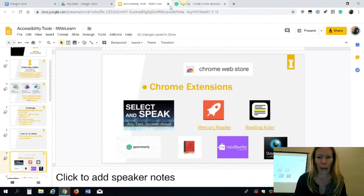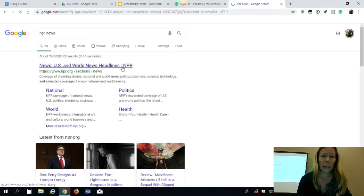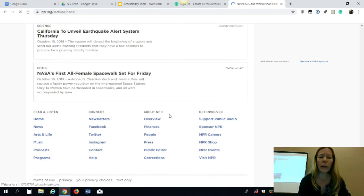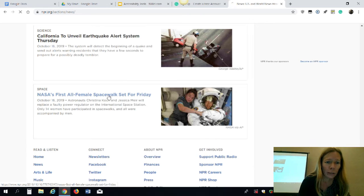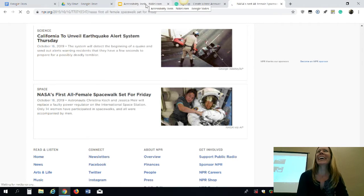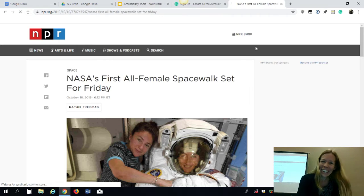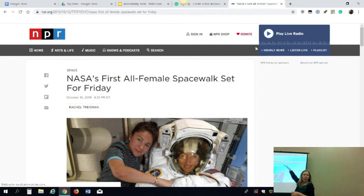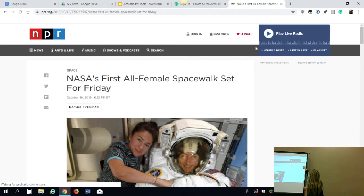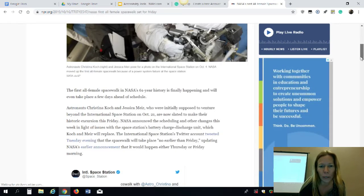The first one I'll show you is Select and Speak. I'm going to pull up an NPR article — let's find something not too heavy. I'll go way down to the bottom... 'NASA's first all-female spacewalk set for Friday' — happy news! Chrome extensions live to the right of your browser, and I'll use this NPR article to show you how they work.